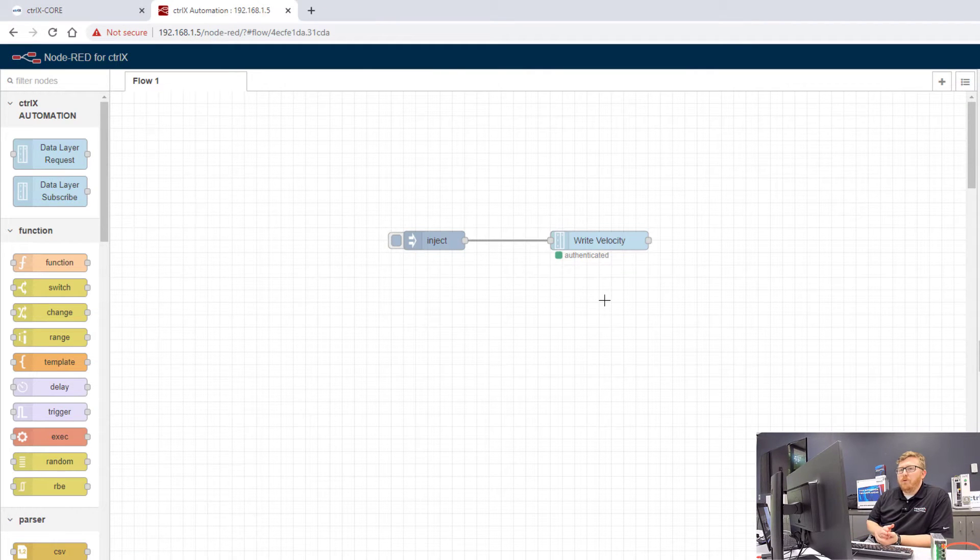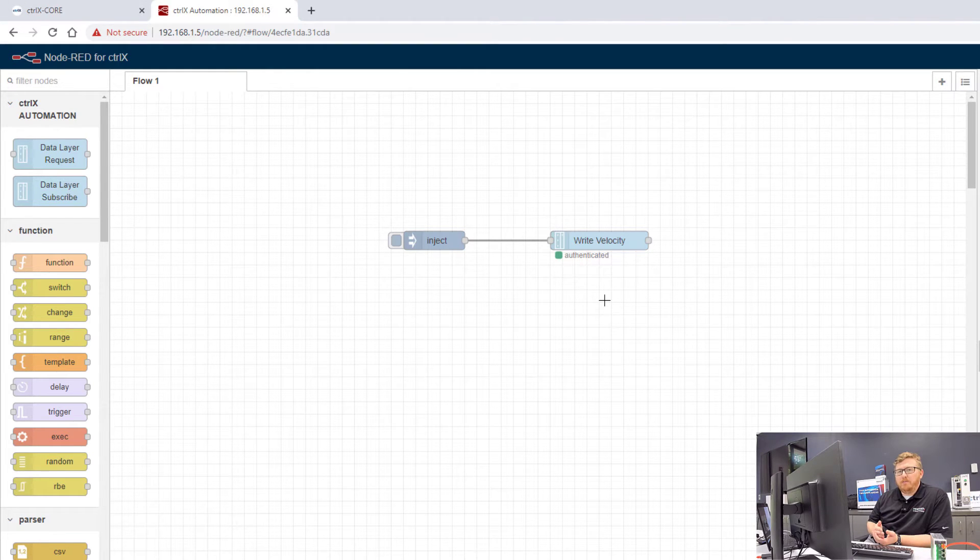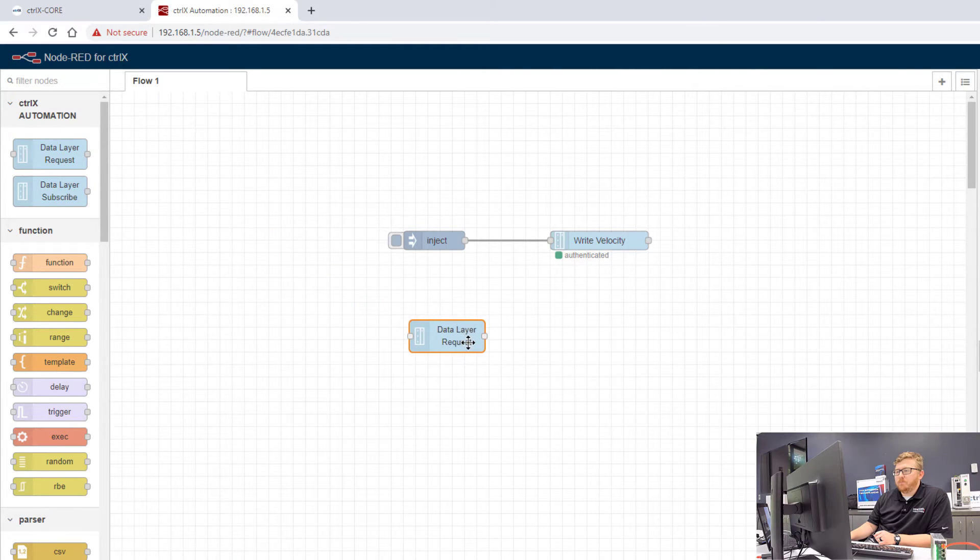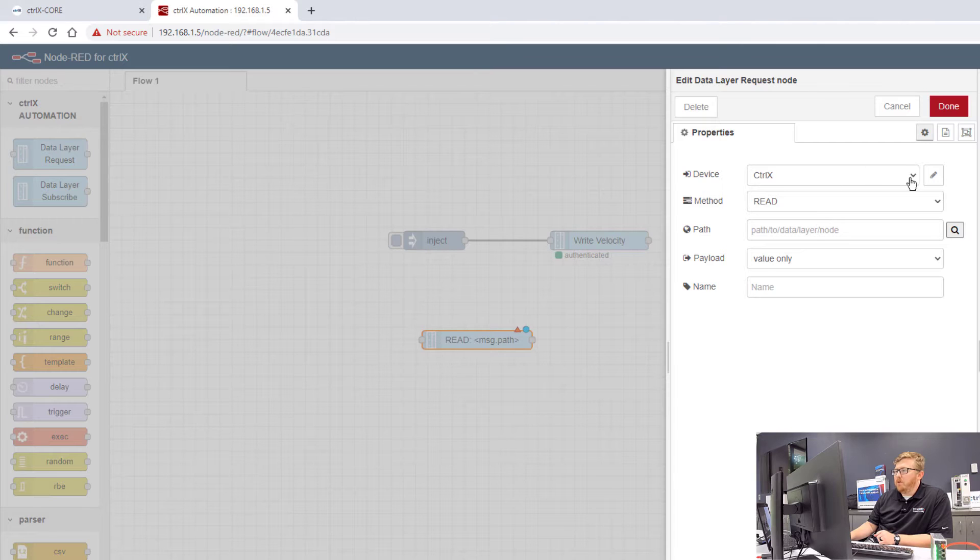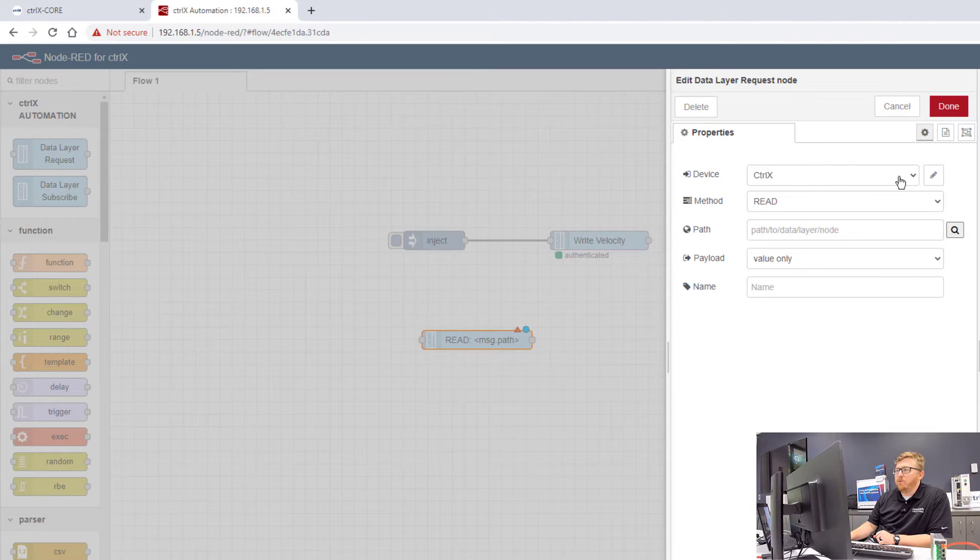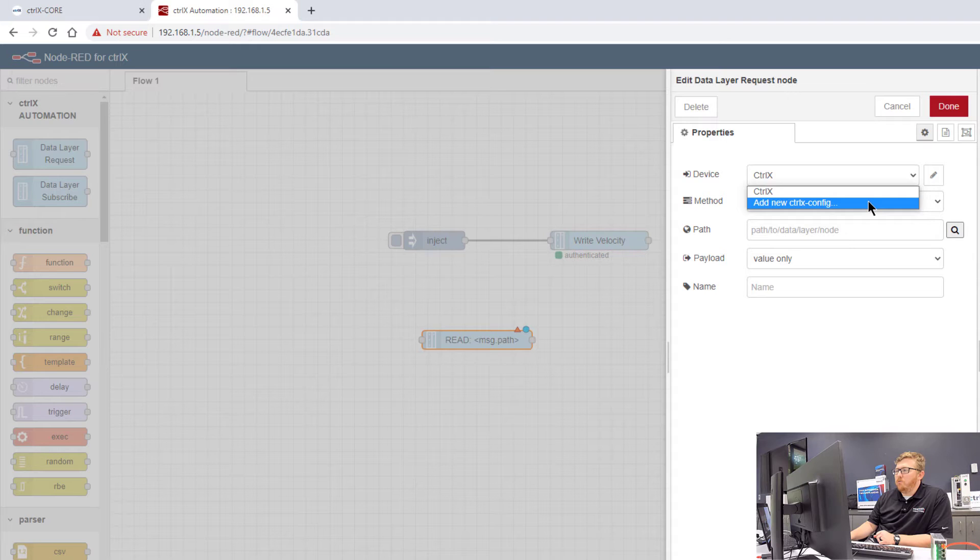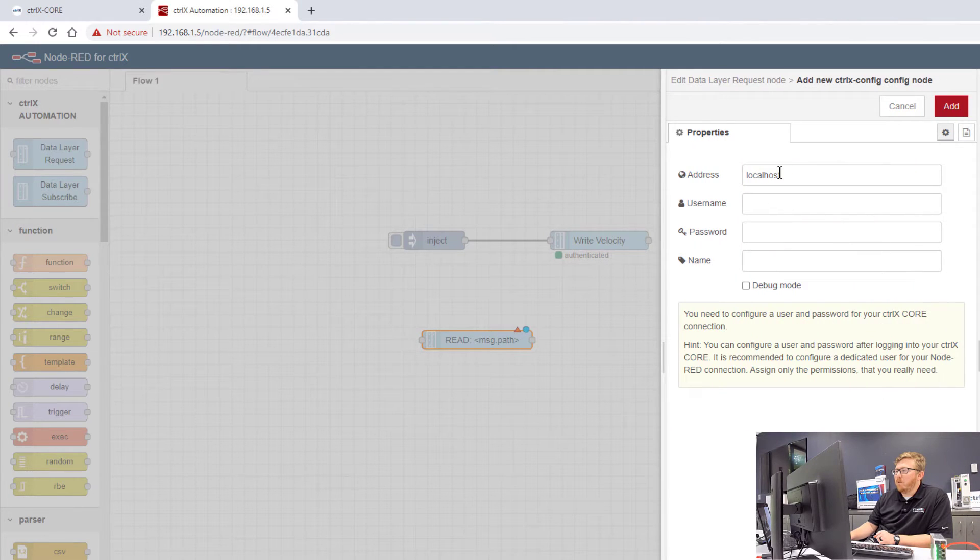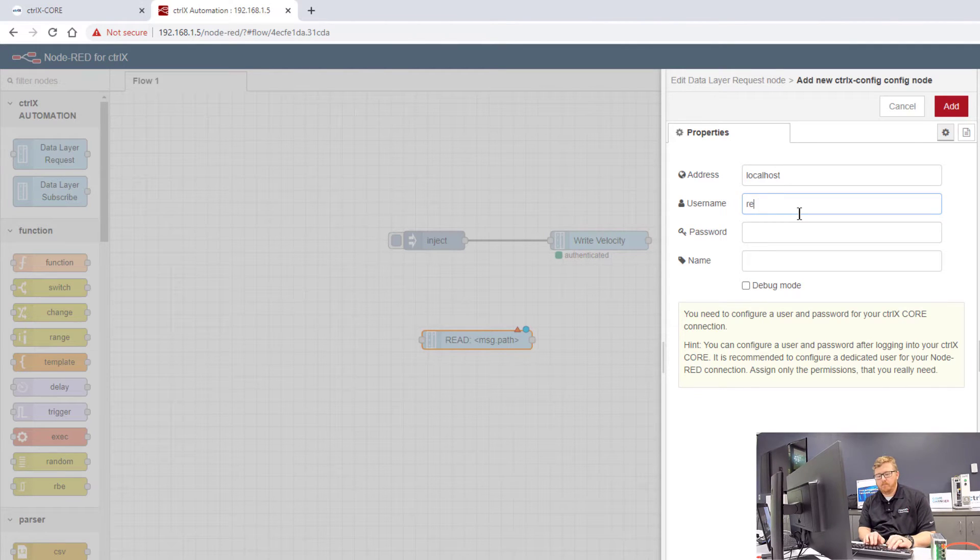What we want to do first is subscribe to a piece of data from the core at some interval. So what I want to start with is this data layer request. Open this up. I can select the device that I'm going to read data from and I can add a new Control-X device. Select this little pin. The local host, this is the core itself, the username.